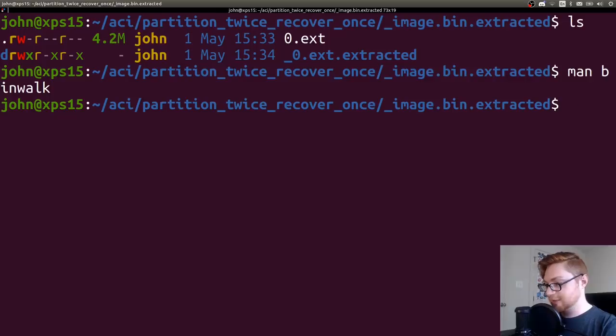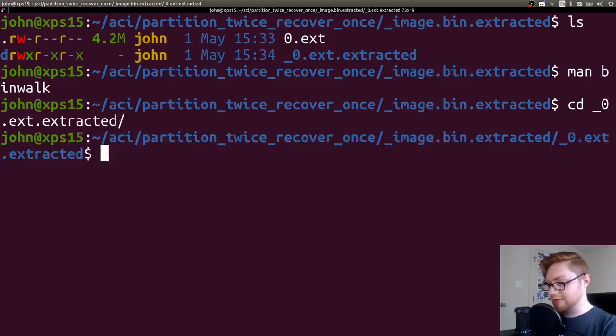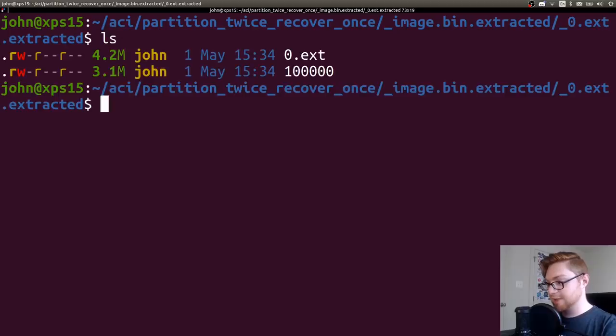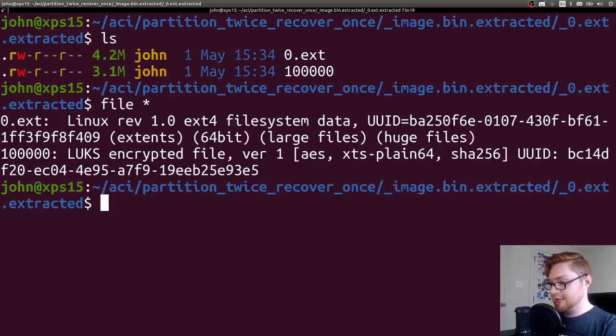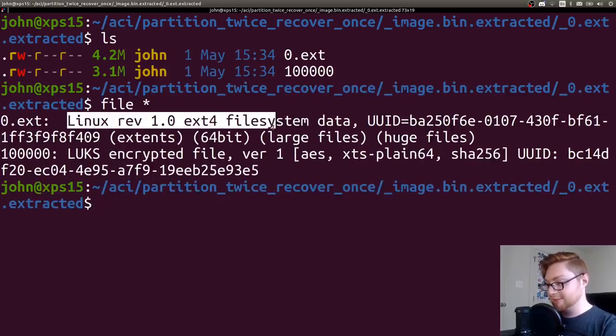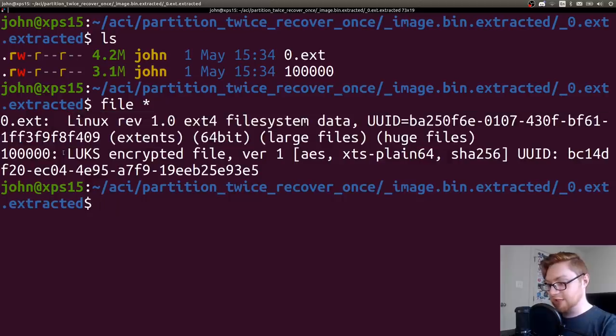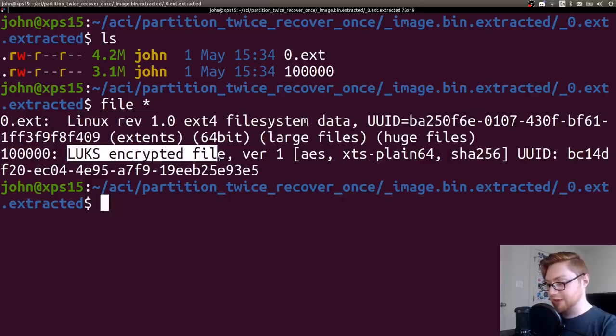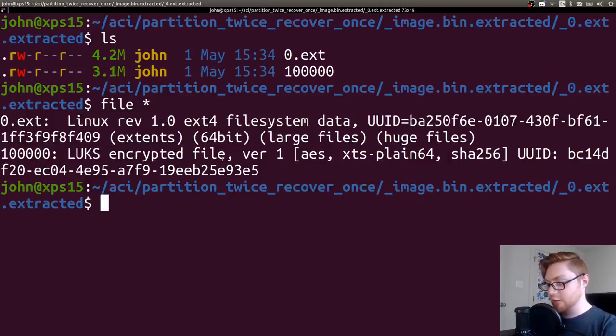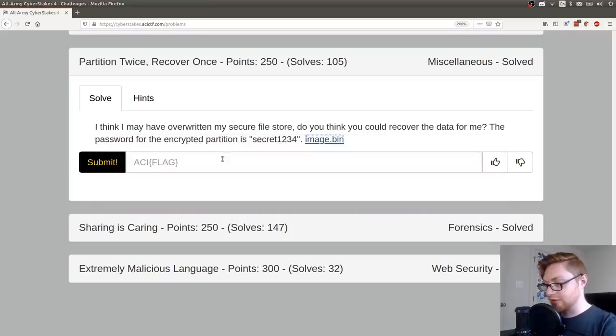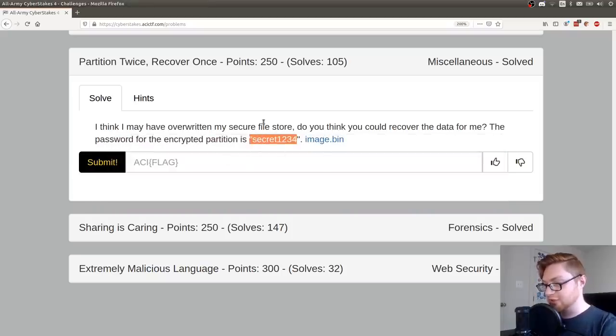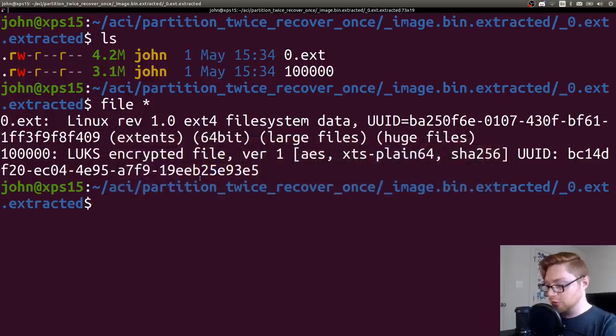So now that I have that 0 extracted, I have this file, the original file system again, and this LUKS encrypted file. So we know the password of this file because it tells us right in the challenge prompt, but we have to go ahead and decrypt it. So how do we do that?